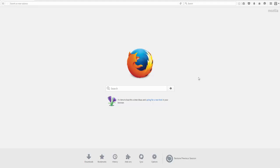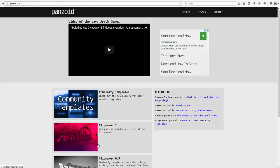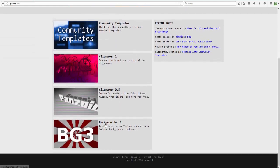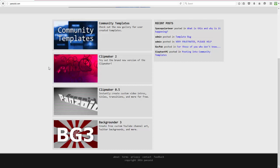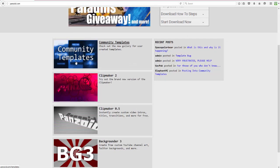So what you're going to do is go to panzoid.com. It'll bring you to this page. There's Clip Maker, Community Templates, Templates 0.5, and Backdrops. You can make YouTube banners and thumbnails here too — it's pretty good for channel art. I don't recommend Clip Maker 0.5 because Clip Maker 2 is way better, has more features, and is less buggy.